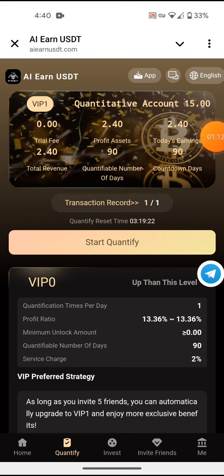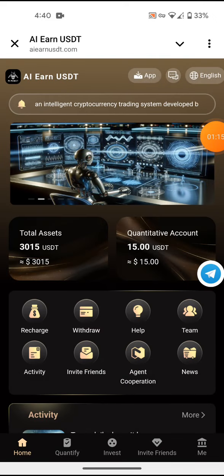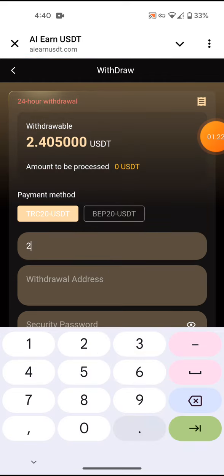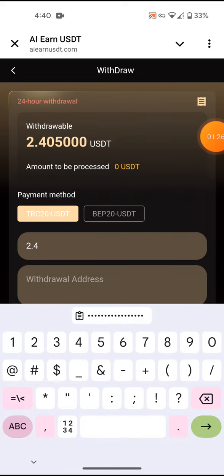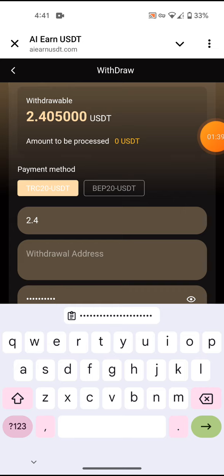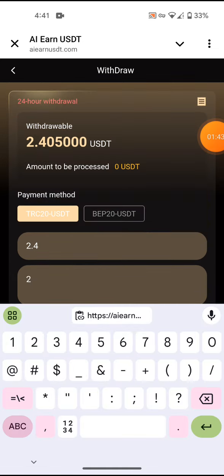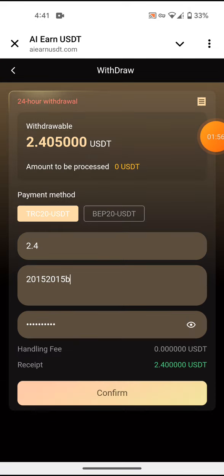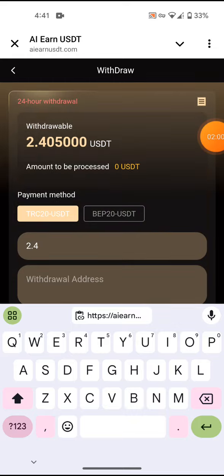The result is 2.4, so 2.4 USDT. Now we are going to withdraw that amount. I will enter 2.4 and then enter my password.